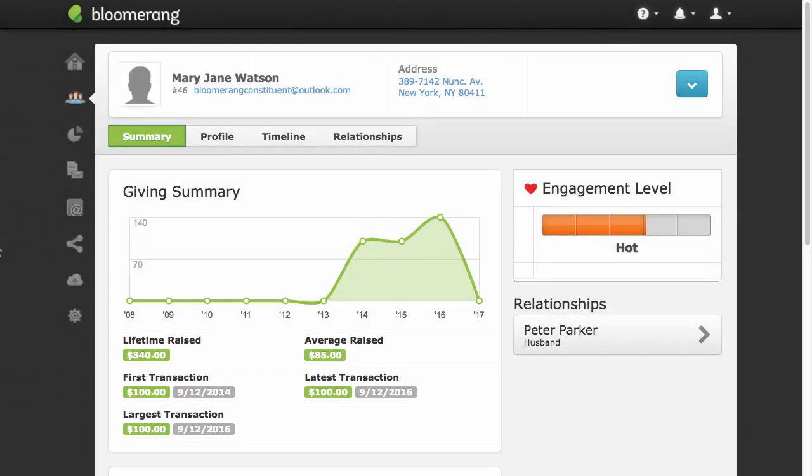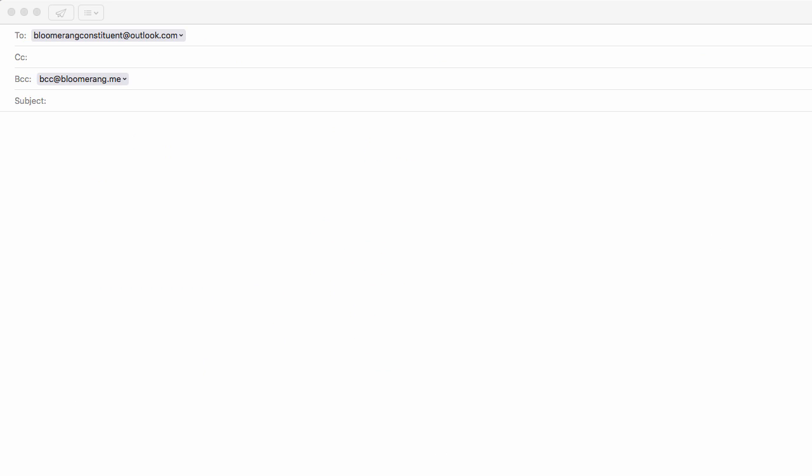The third method is sending an email from the constituents' profile in Bloomerang. Click the constituents' email address. Your default email program opens. The BCC email address is added for you. Compose and send your email as usual.